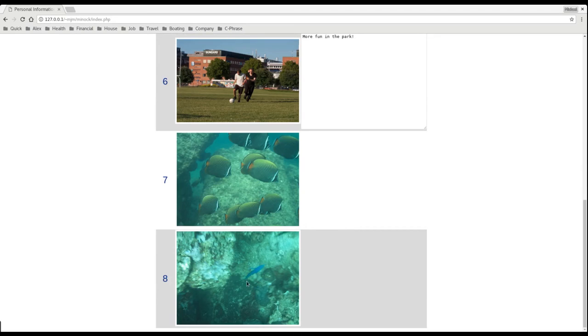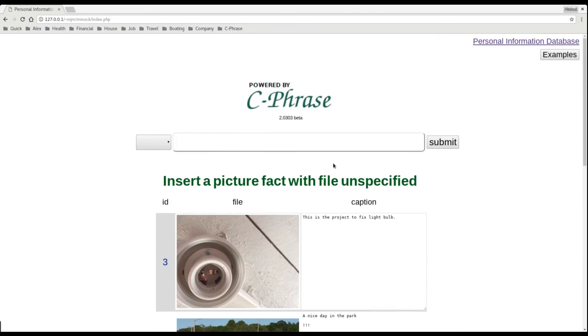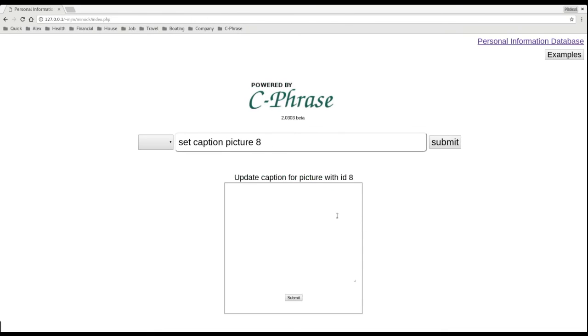So as we can see, this picture has been added. I can add a caption to that. Okay. Nice.